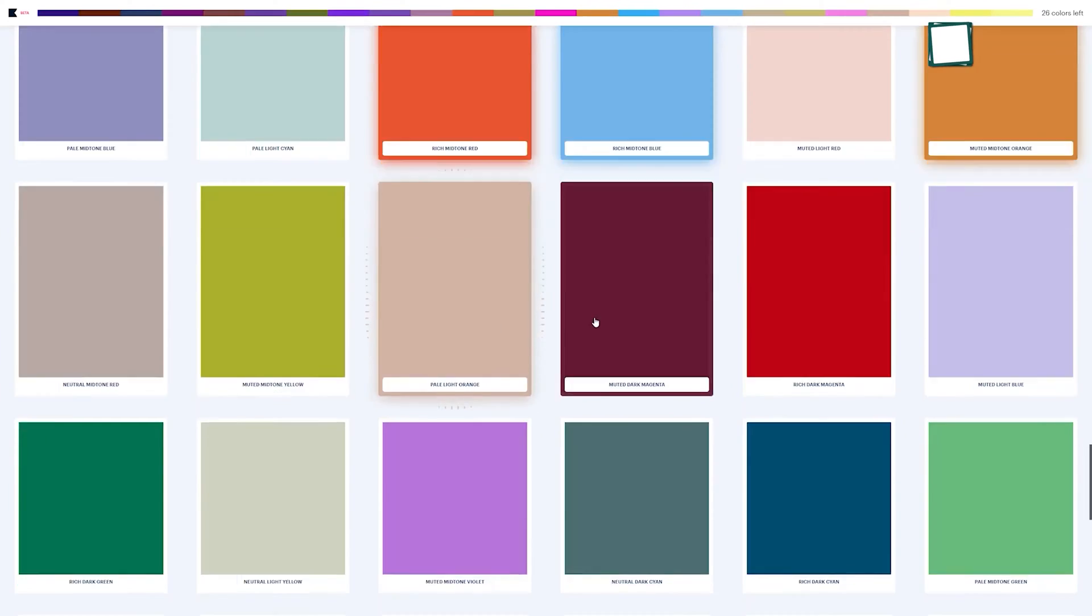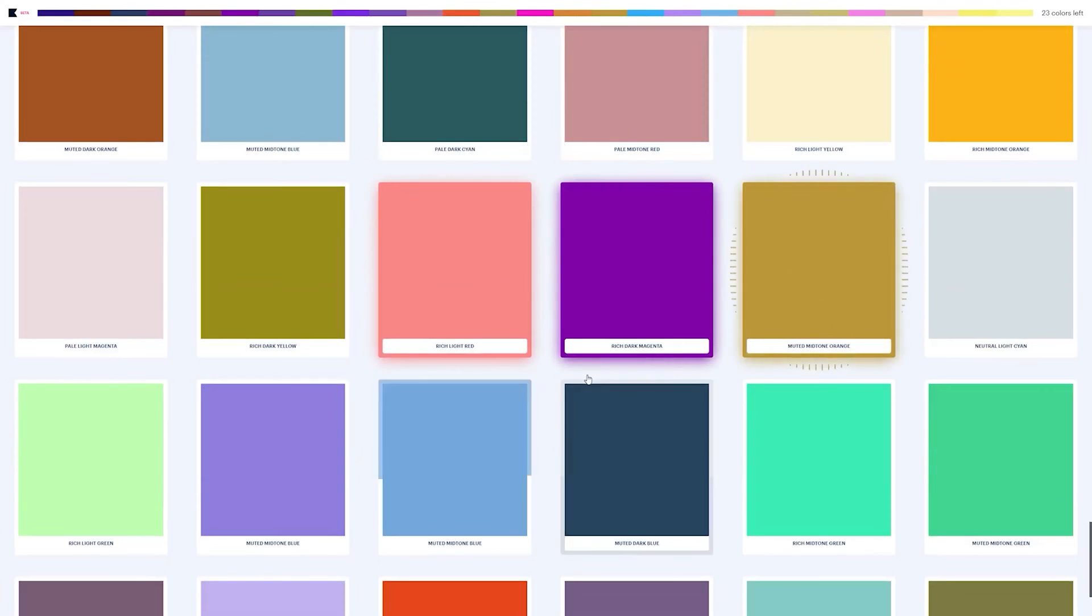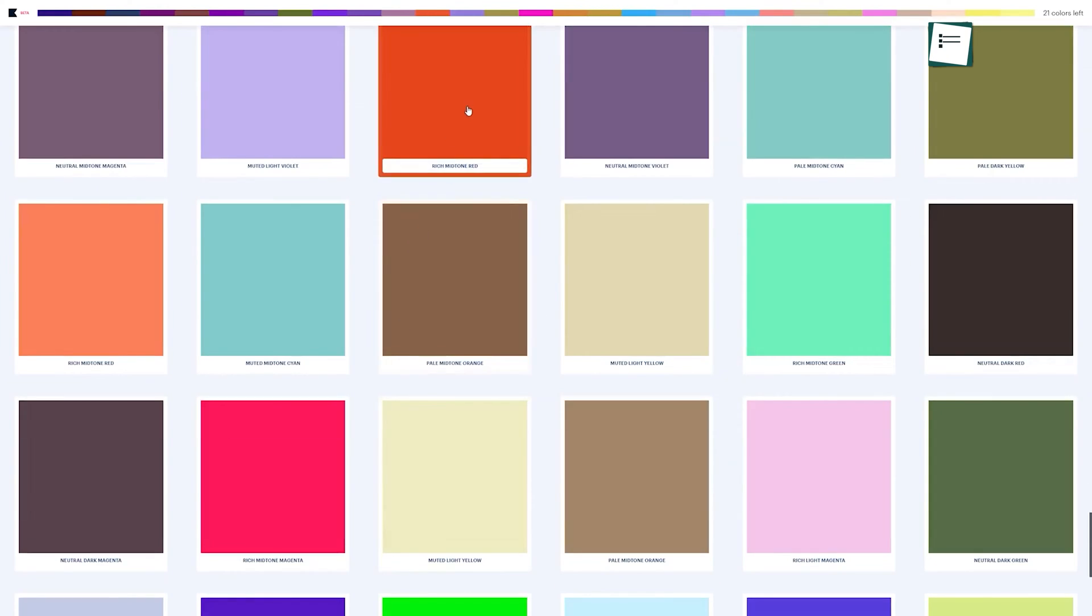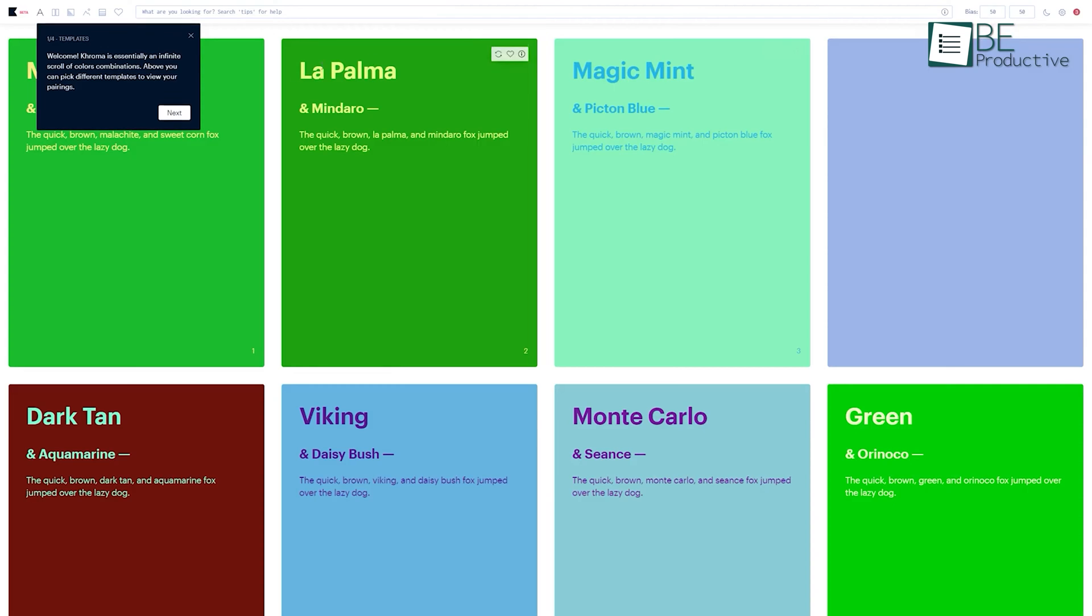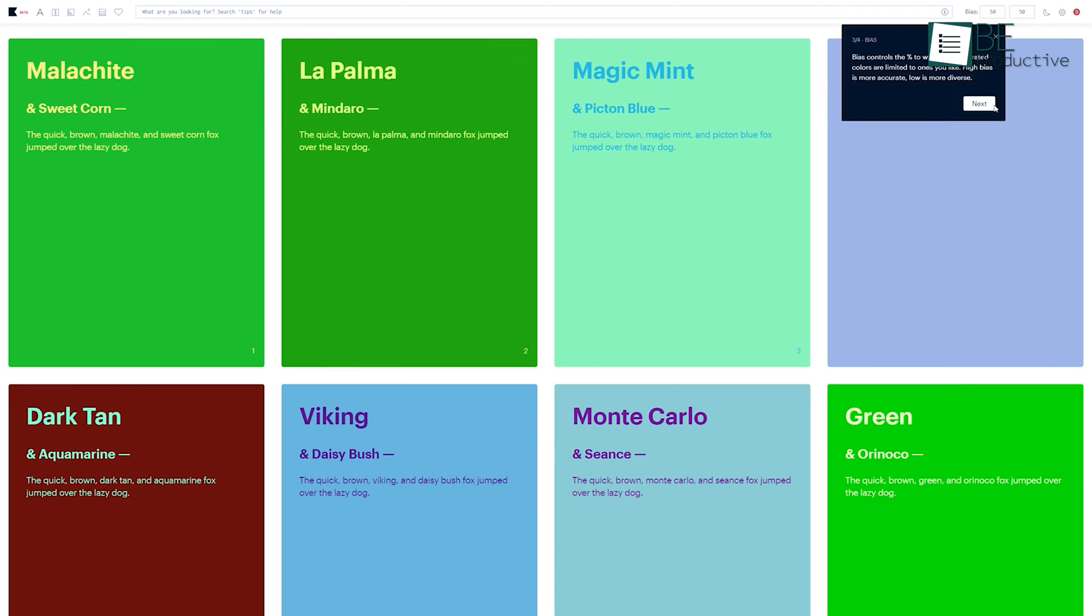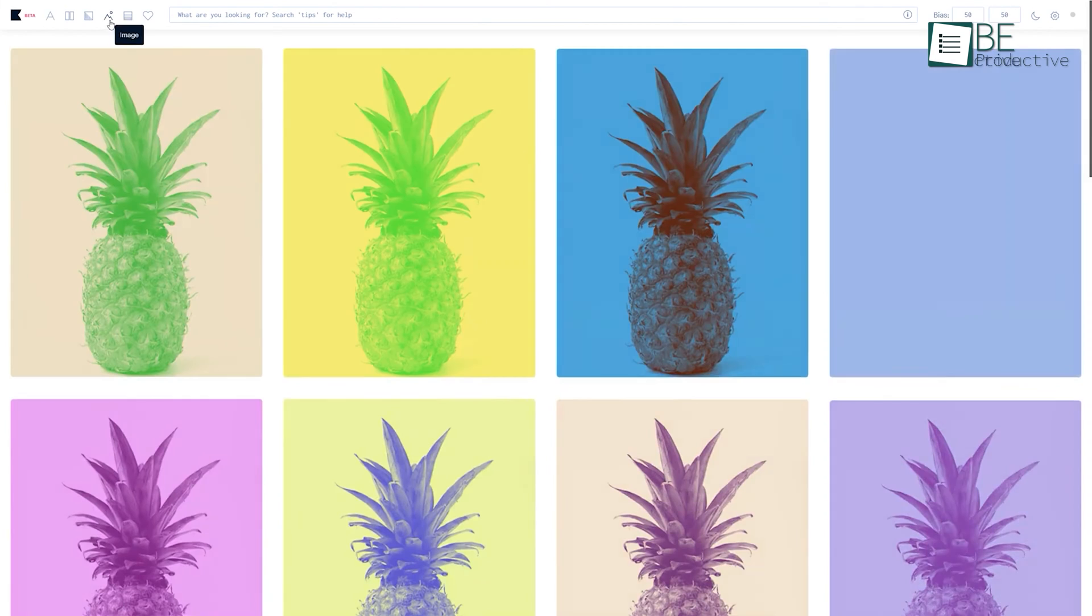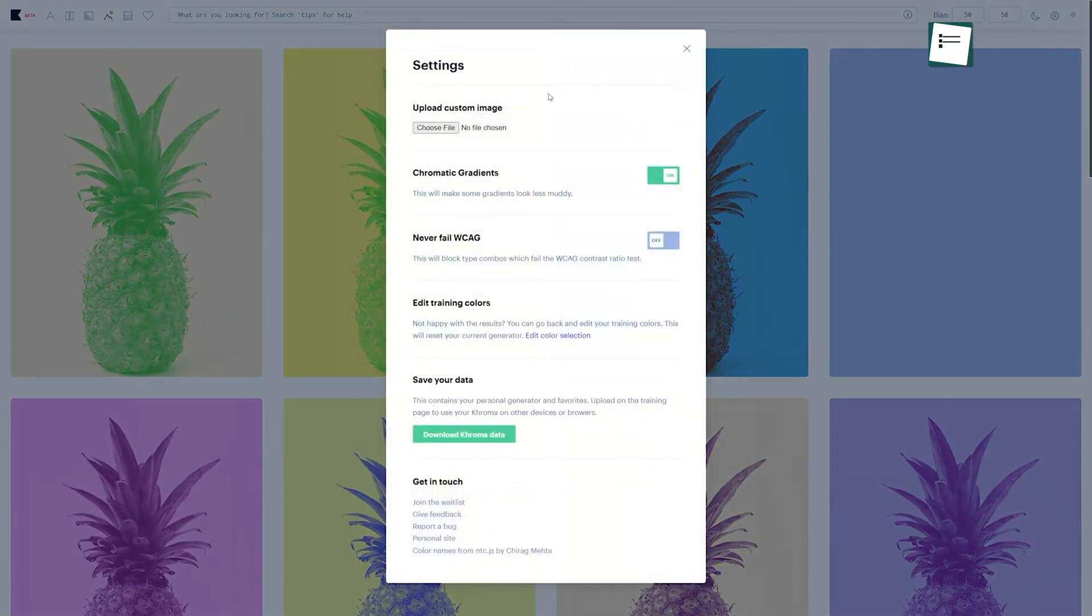To generate personalized color combinations, we simply select a handful of colors on the site, and the software presents us with a curated list of harmonious palettes. We can view these combinations in various formats, including gradients, typography, and even test them on our own custom images.